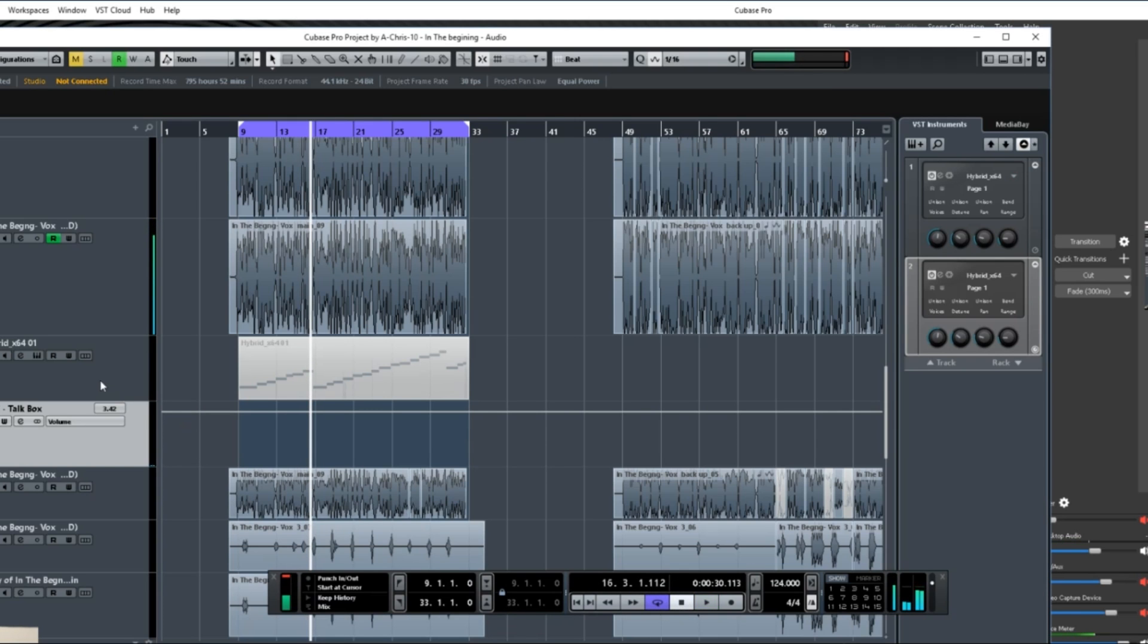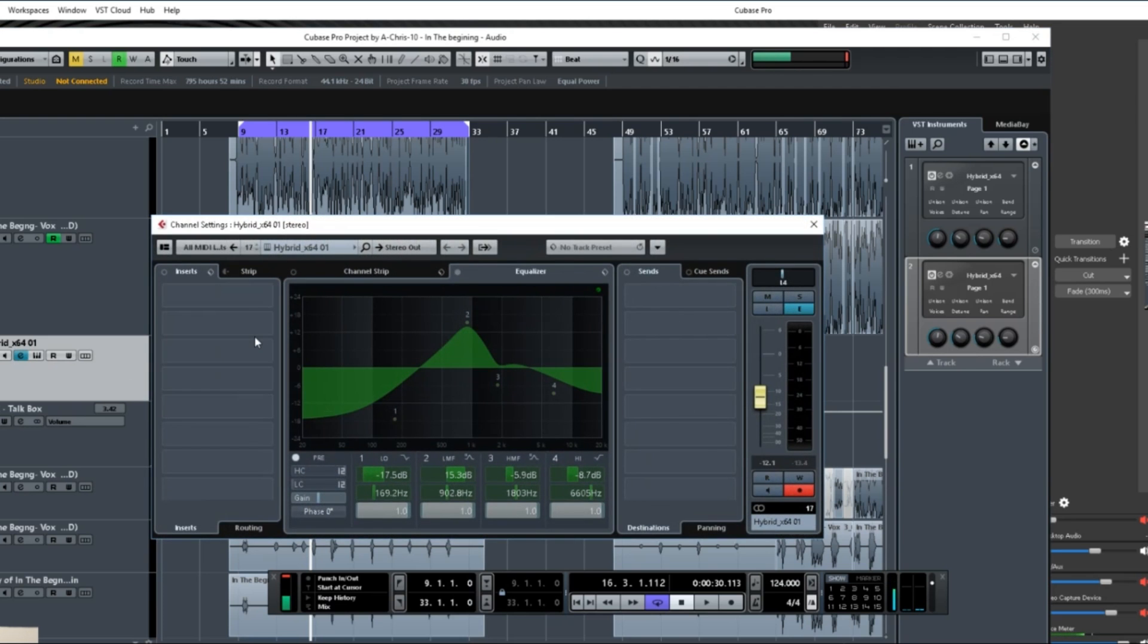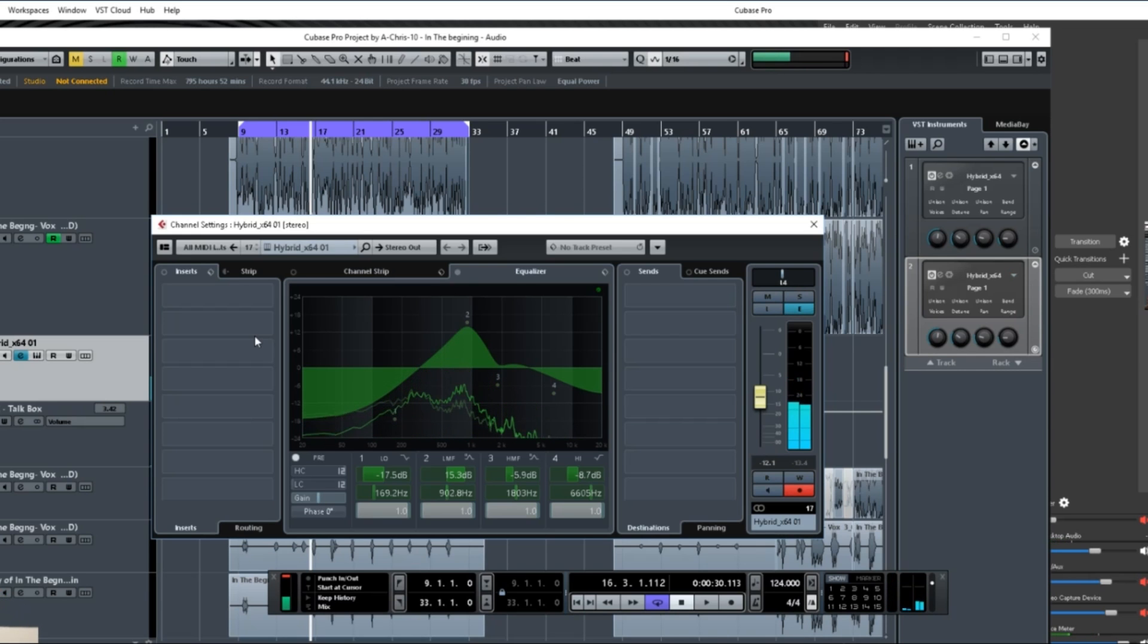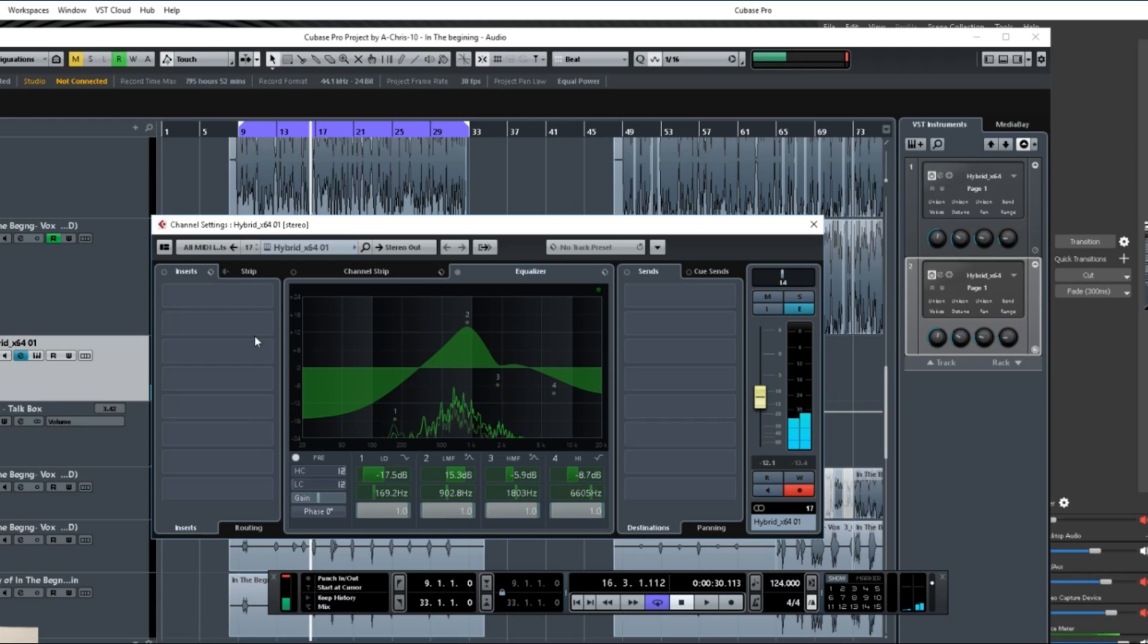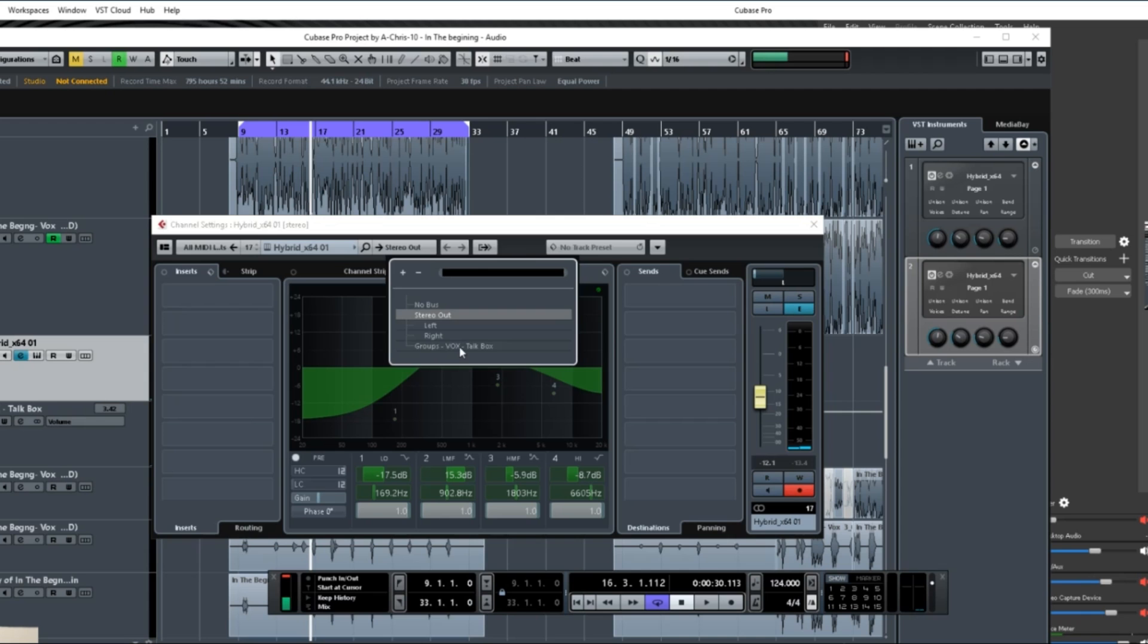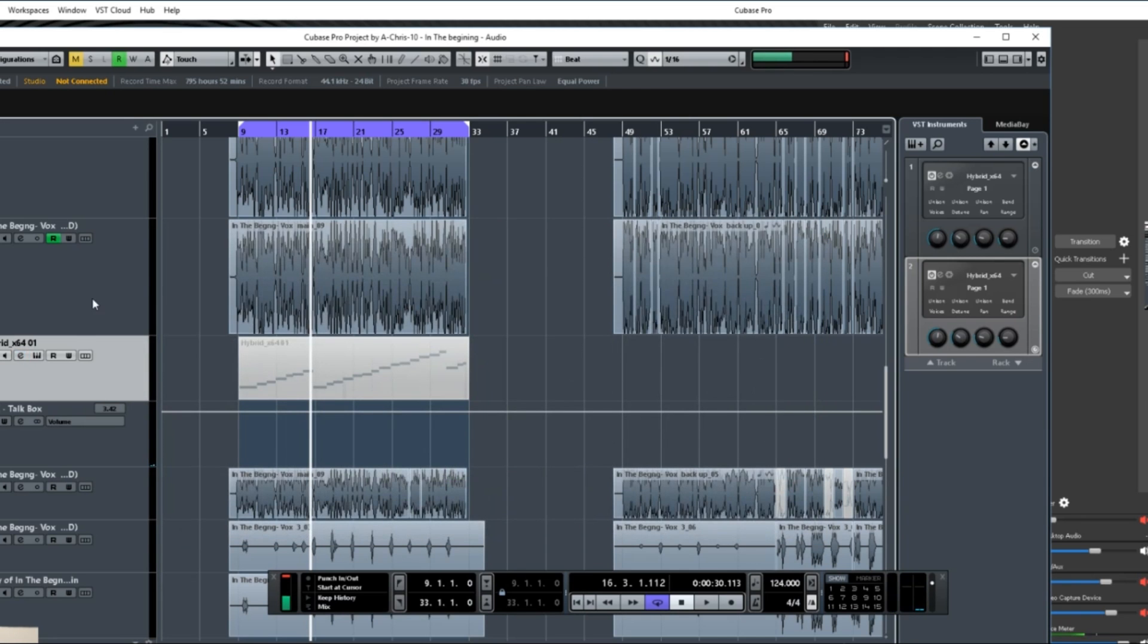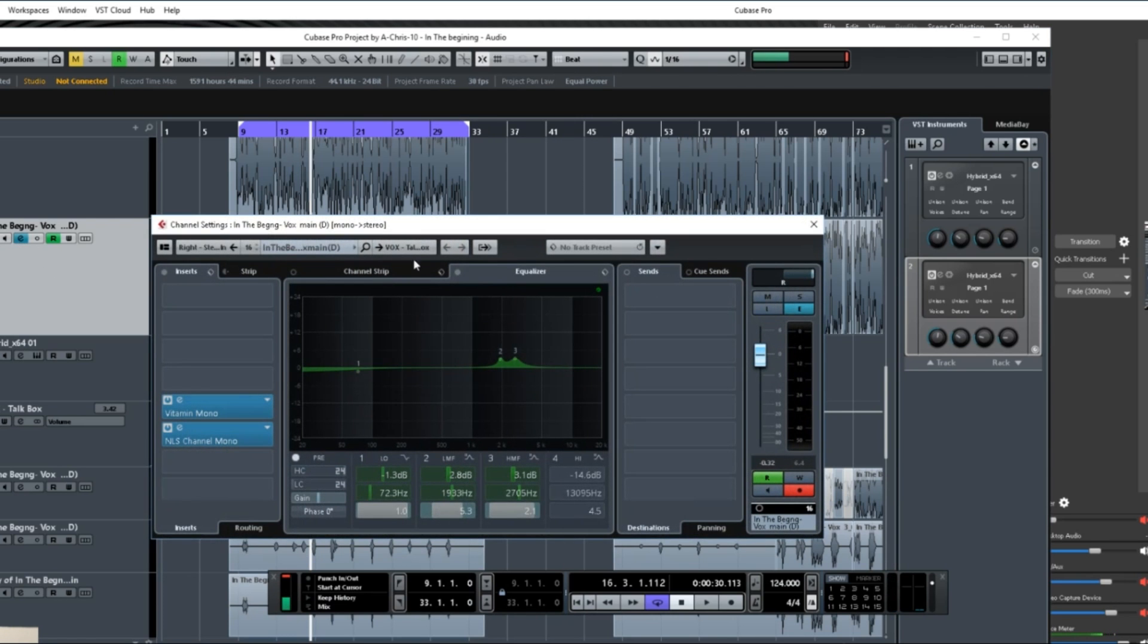So you have that pan hard right for that, and then now let me stop this. You have your keyboard sound. Hopefully you'll hear it. That's it, so you have that kind of being the thing that's going to generate the sound for you. So with this one you want to pan this one hard left.